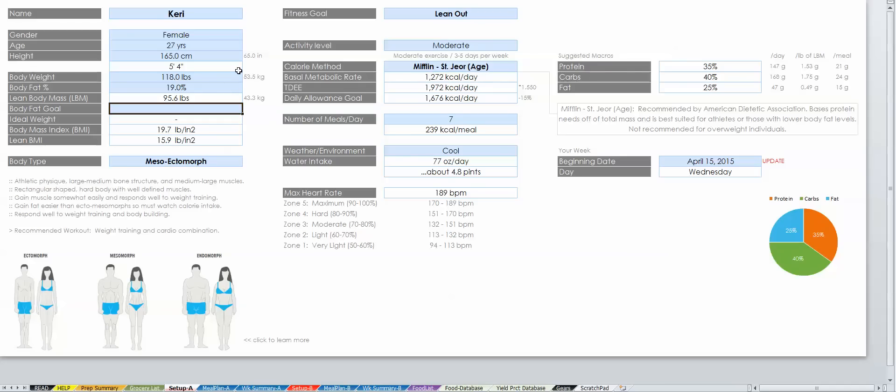Lean body mass will auto-calculate if you know your body fat. This is how much everything in your body weighs besides fat, so your bones, muscles, organs, and so on.